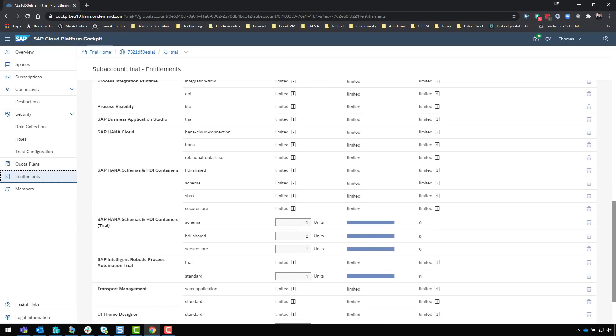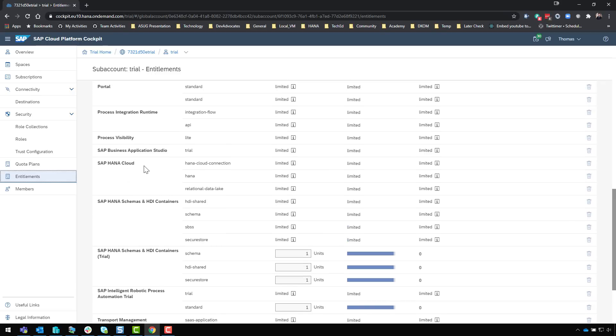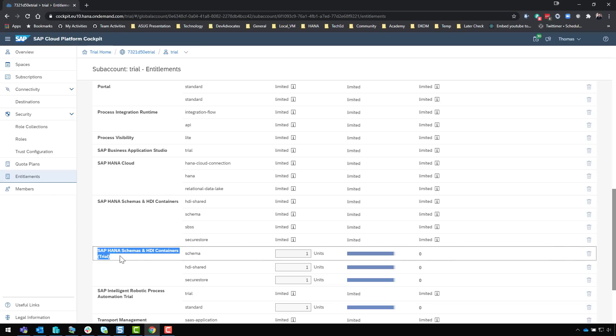You might still see SAP HANA schemas and HDI containers trial. Don't be confused by that and use that accidentally - that actually points to the older HANA as a service trial. You want to use HANA Cloud. We need to use the SAP HANA Cloud service to create an instance of the database itself, and then we can use the SAP HANA schemas and HDI containers to create an instance of a container or schema inside the HANA Cloud, not this one here.